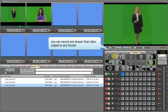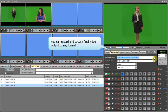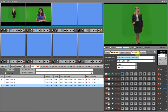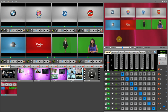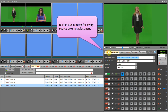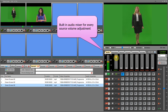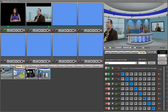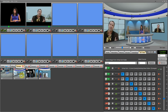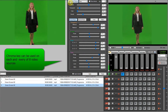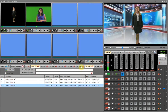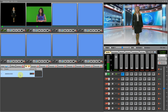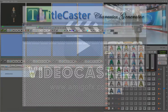You can record and stream the final video output to any format. You can use 8 video sources as 8 picture-in-picture with border and masks. There is a built-in audio mixer for every source volume adjustment. You can also use 2D and 3D virtual sets with an advanced chroma key feature, which can be used on each of the 8 video sources. VideoCaster is powered with a smart character generator, Title Caster, to overlay text and graphics.